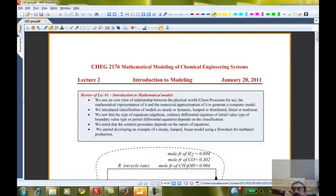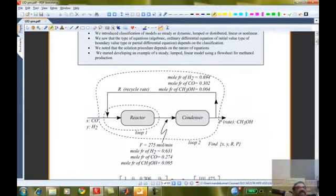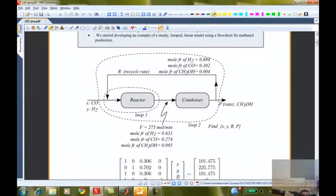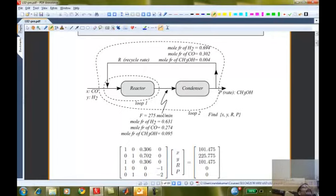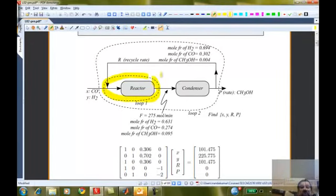We started developing a specific example — a model for a reactor that converts carbon monoxide and hydrogen into methanol with a recycle loop. We ended up with five equations. Are there any questions about developing those equations? Understanding the physical description and converting it into mathematical language is an important part of our objective. We made a mass balance around loop one and loop two, ending up with these five equations.